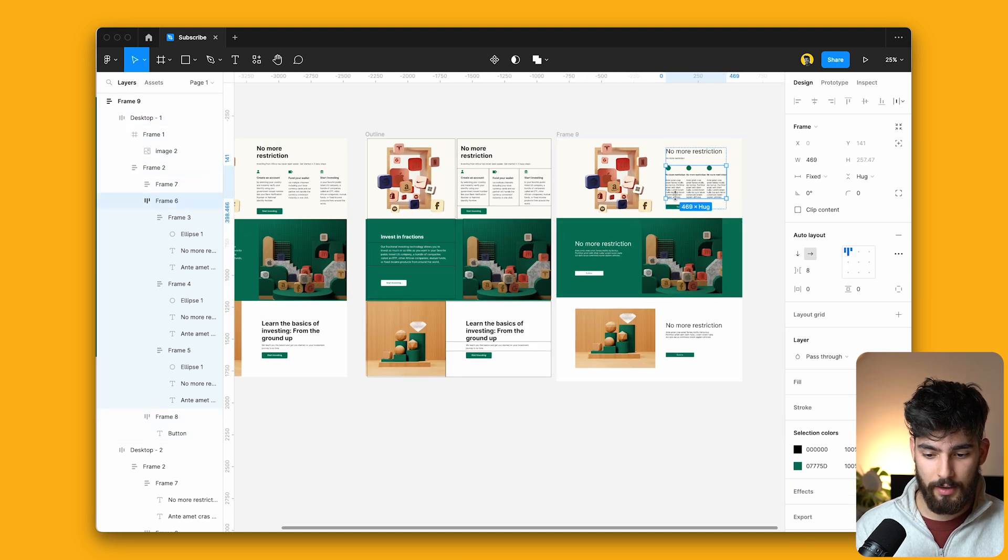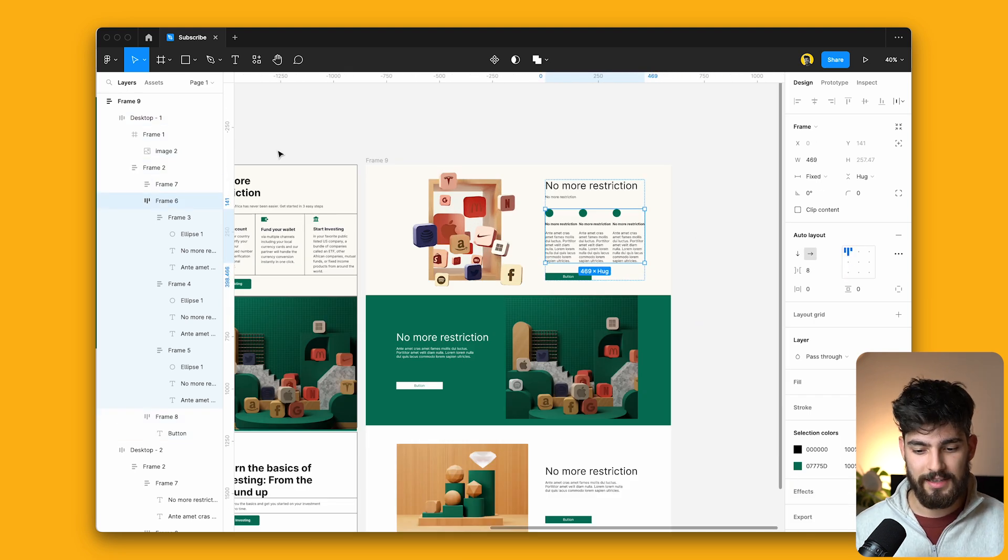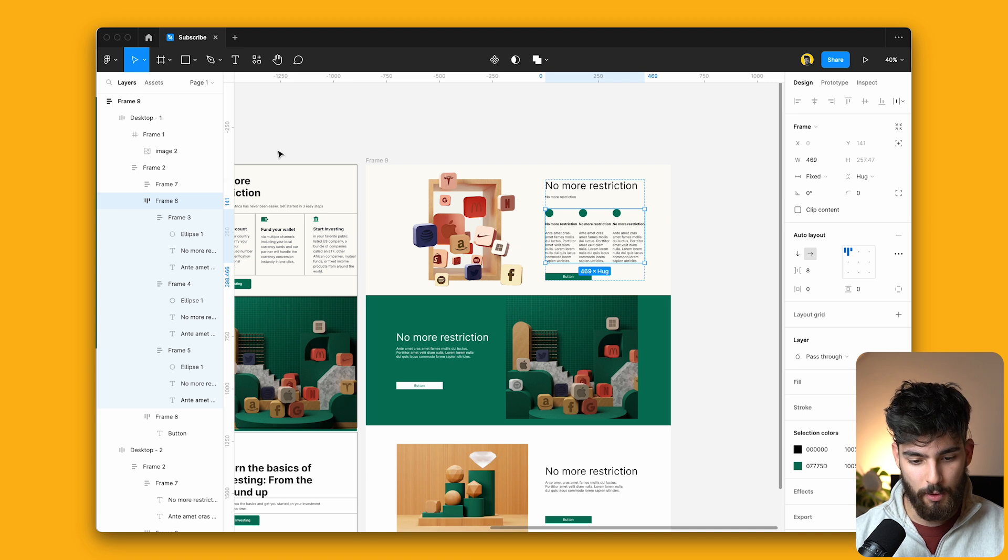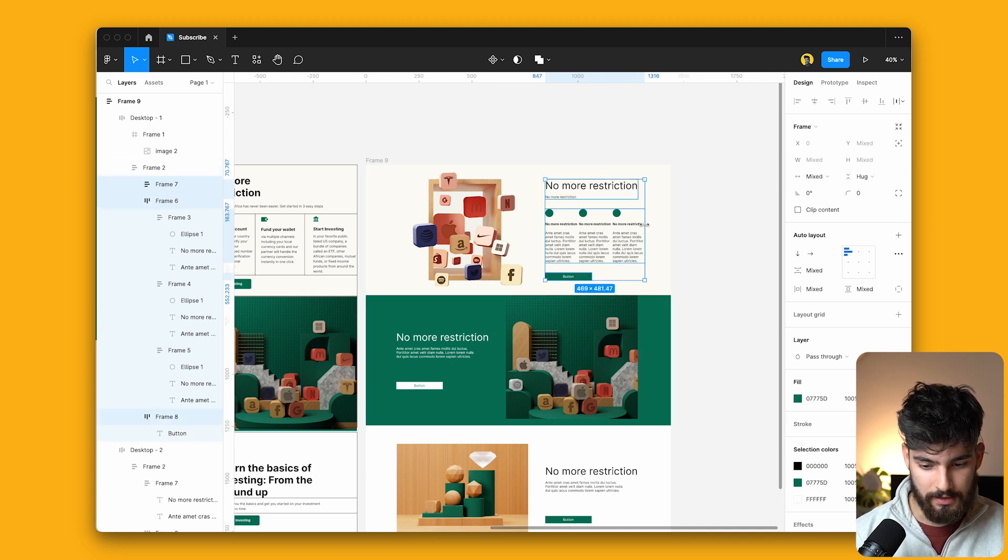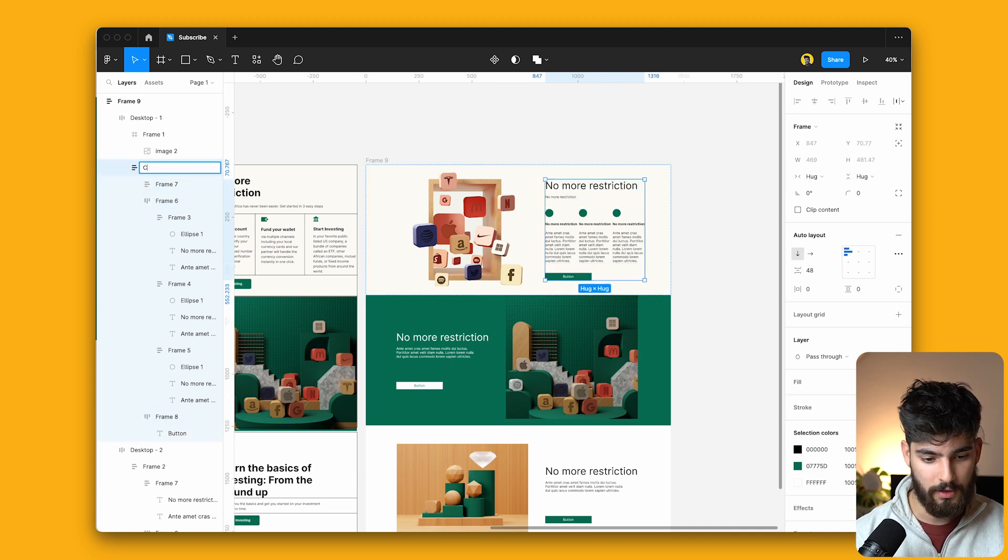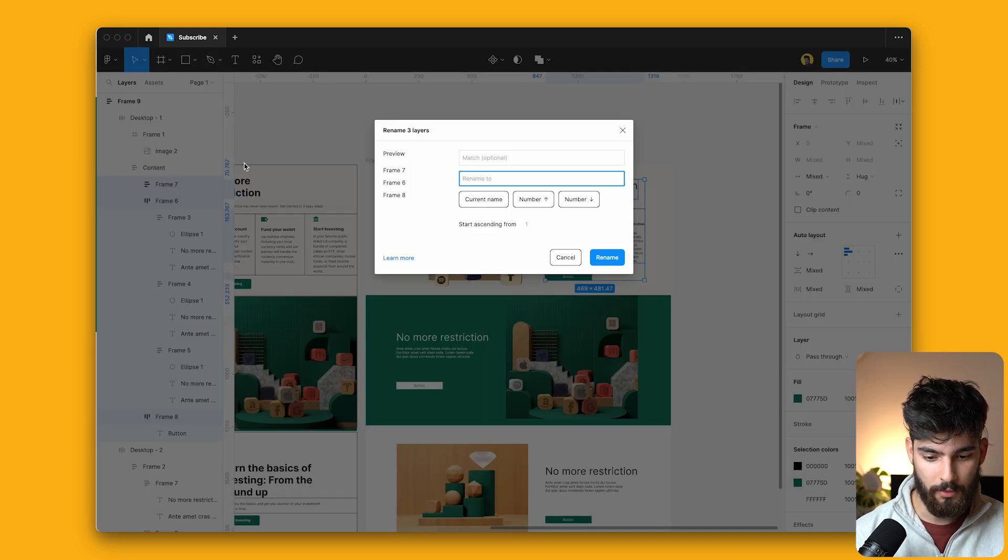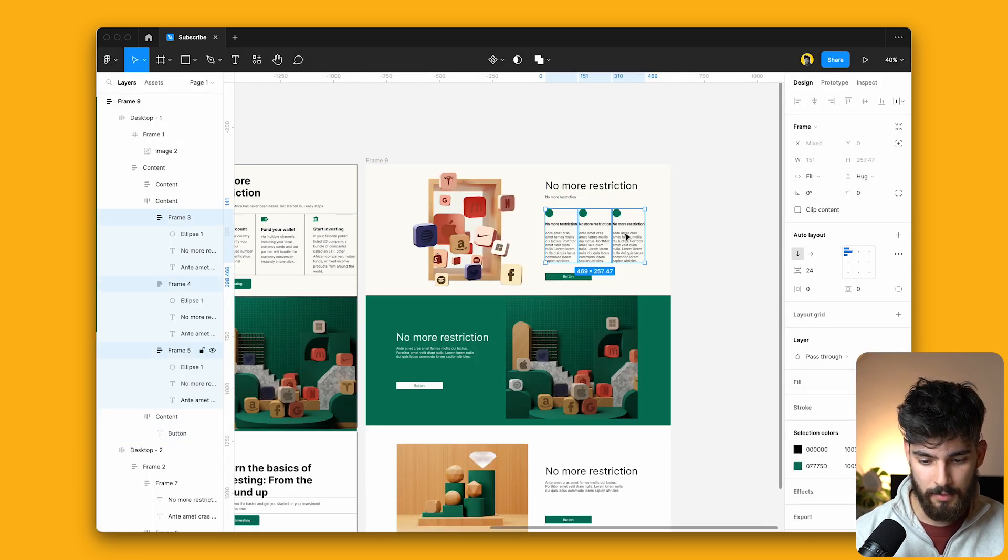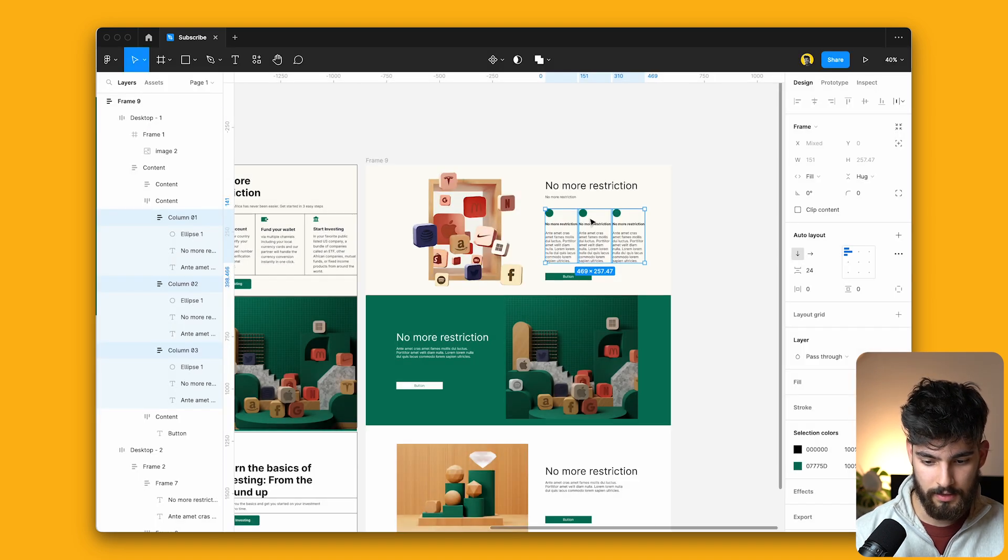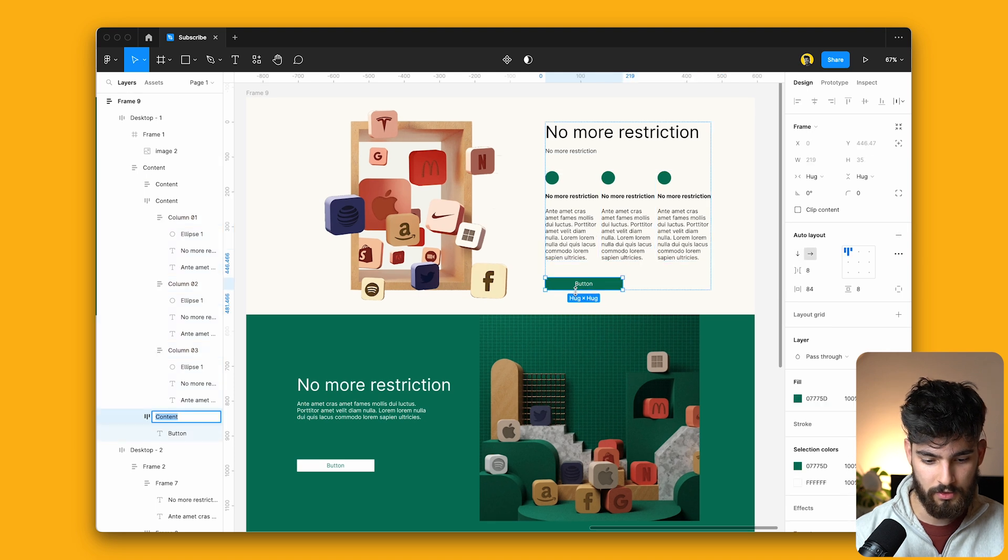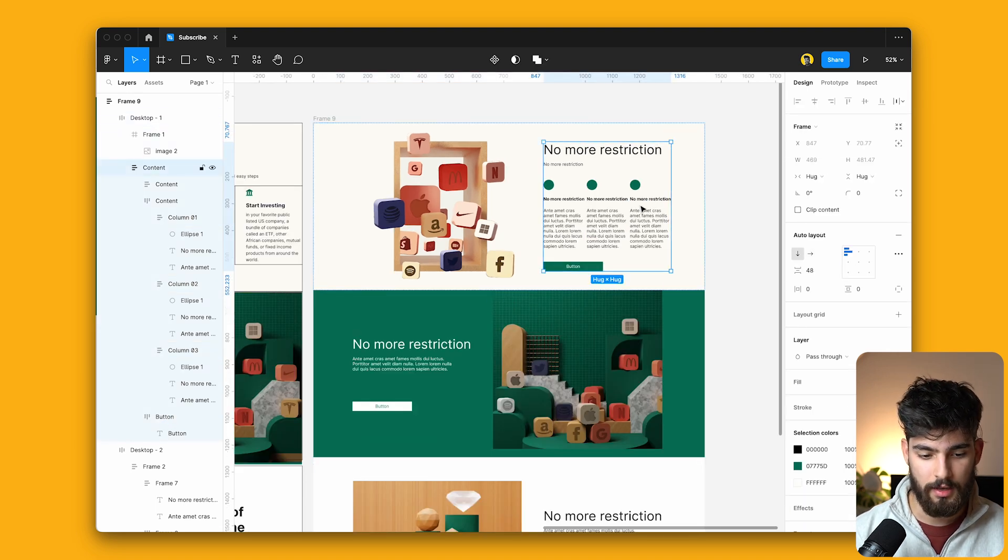And if we take a look at the frames themselves, yes, they're not necessarily correctly named in this case, but we can simply change that using the basics here. So if we select the frame, we can change this to content, rename all of these to content as well. Maybe these three can be column, dollar sign, and N. So we can see number one, two, and three. This one can just be button. So we can quickly start to rename the auto layout and the frames that we've created. Now you should be doing this as you design along, but for this tutorial, it makes sense that we just speed through it.